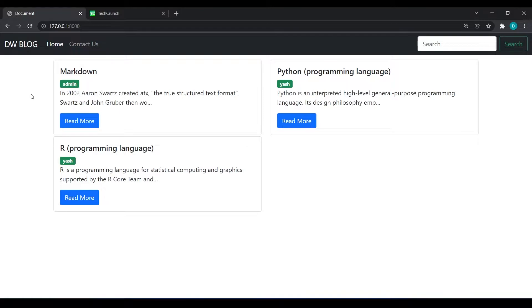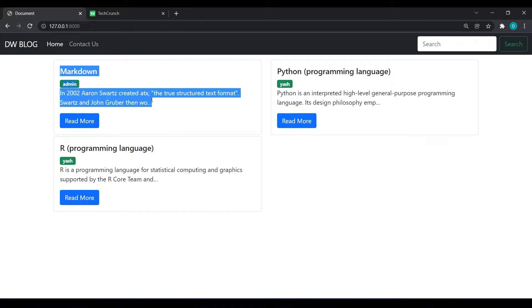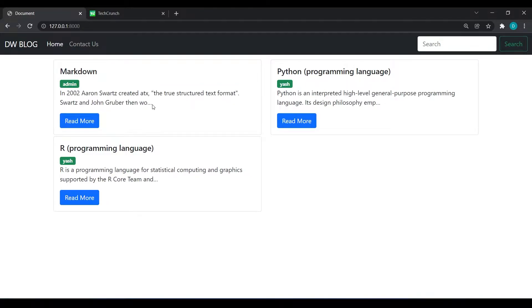In the last video we have seen how we can render data in our HTML page. In today's video we are going to see how we can render data relevant to a particular blog in the blog detail page. For that we need to understand a concept of a slug.